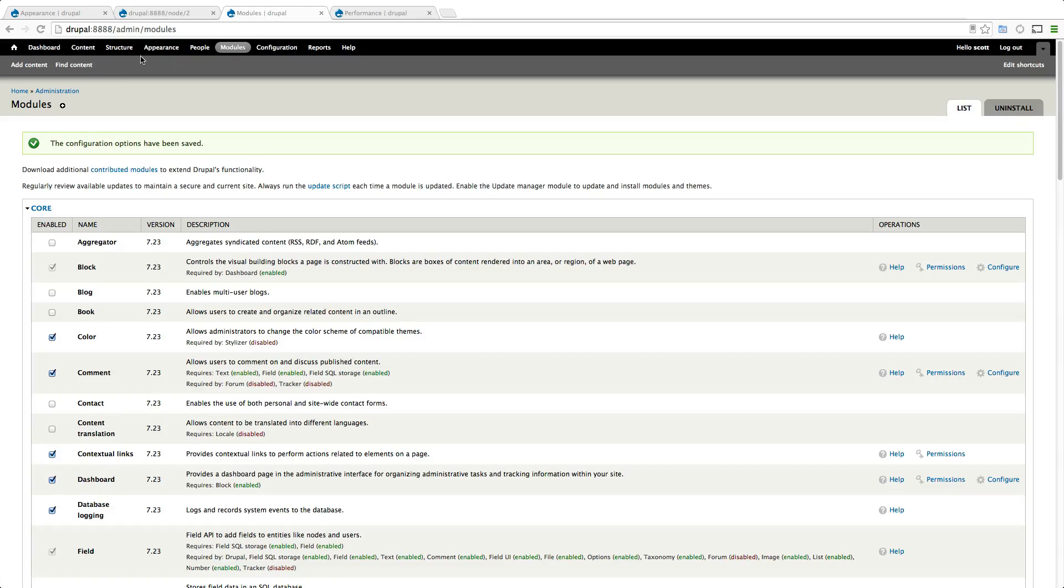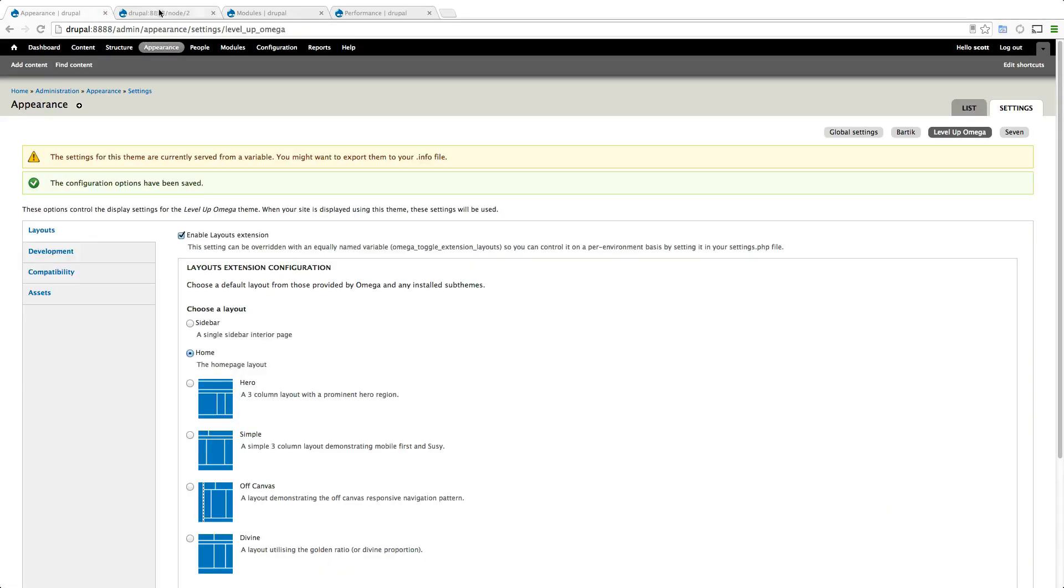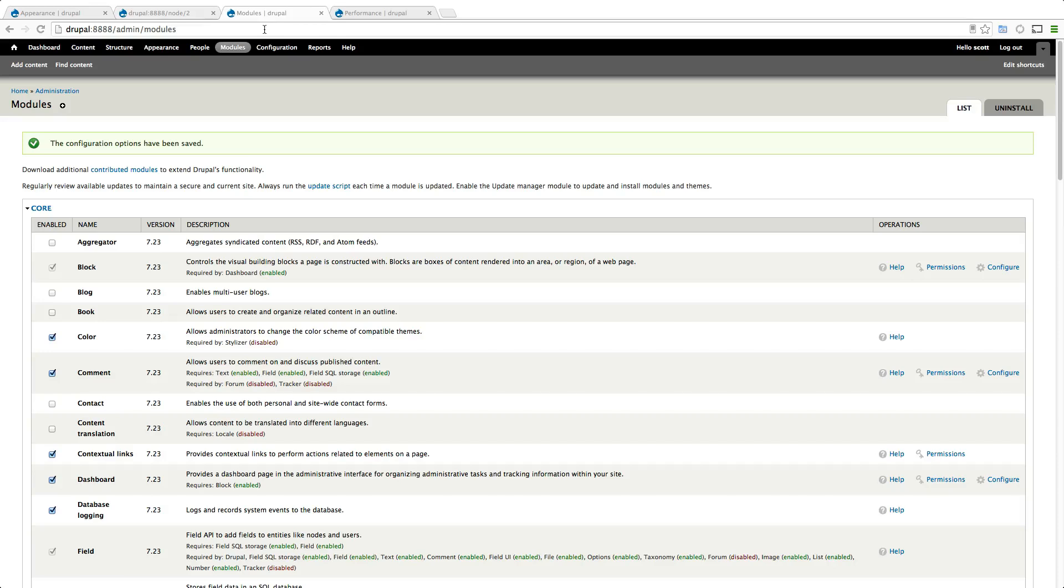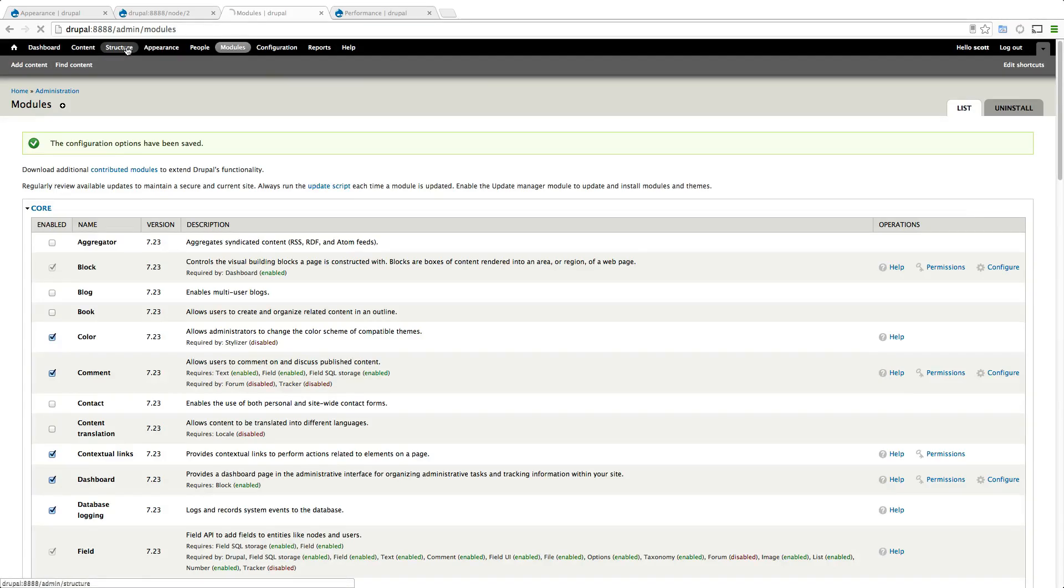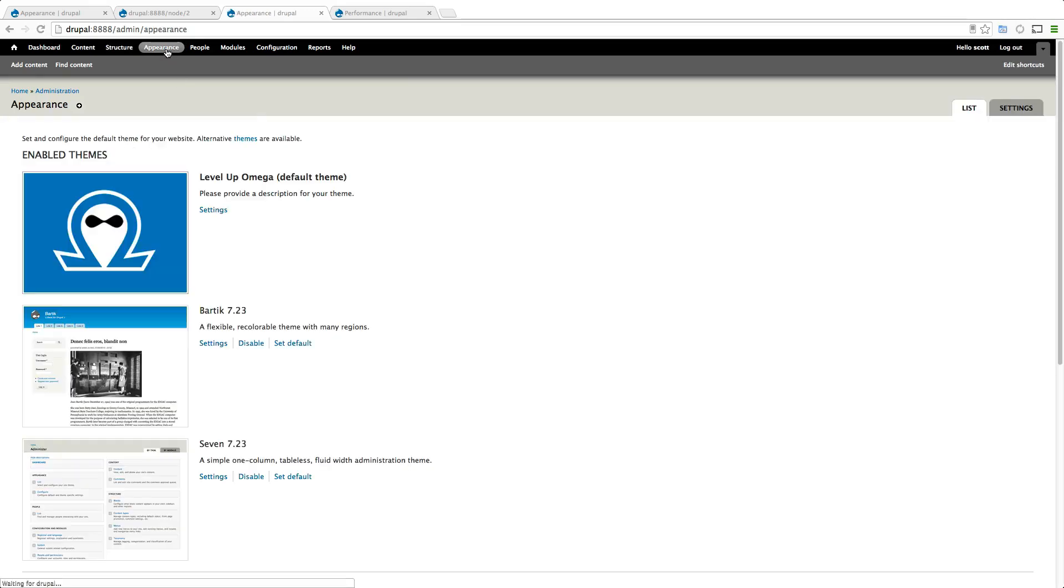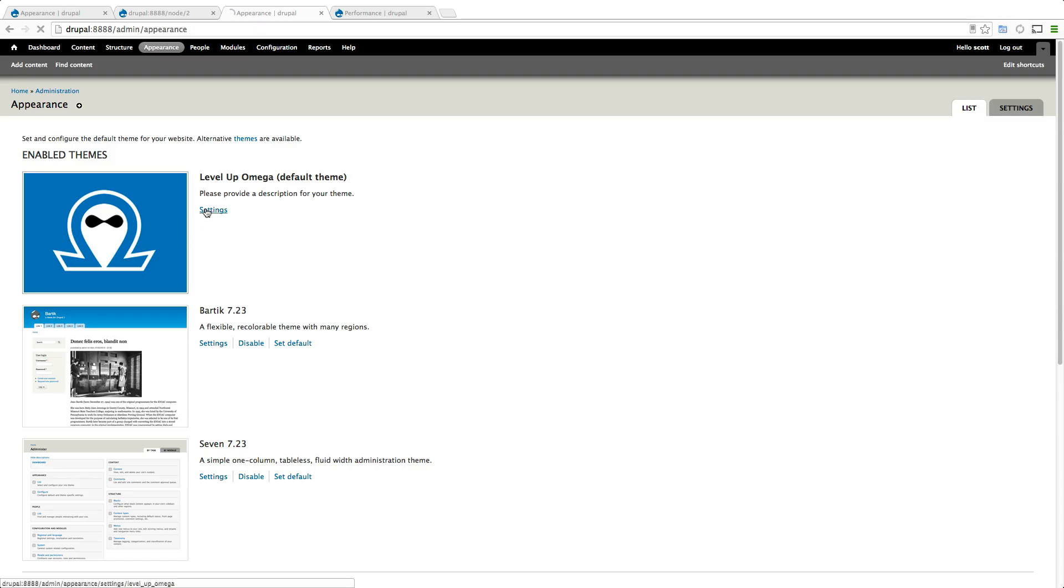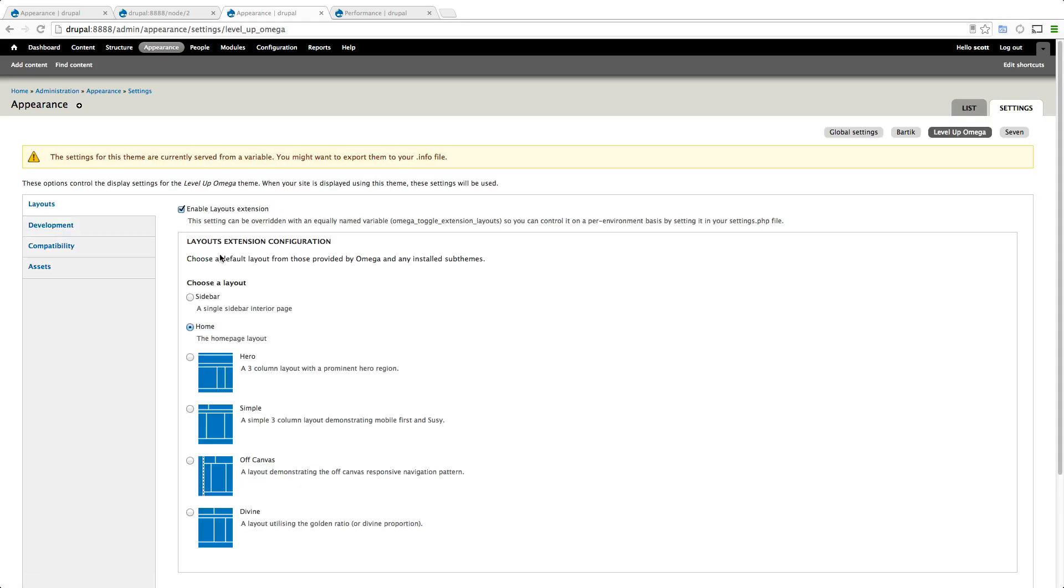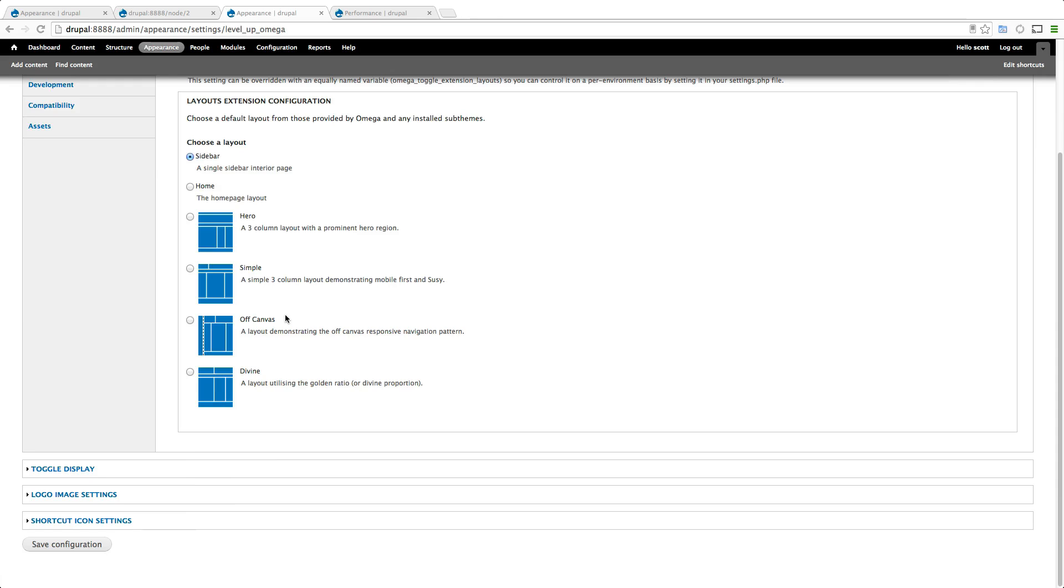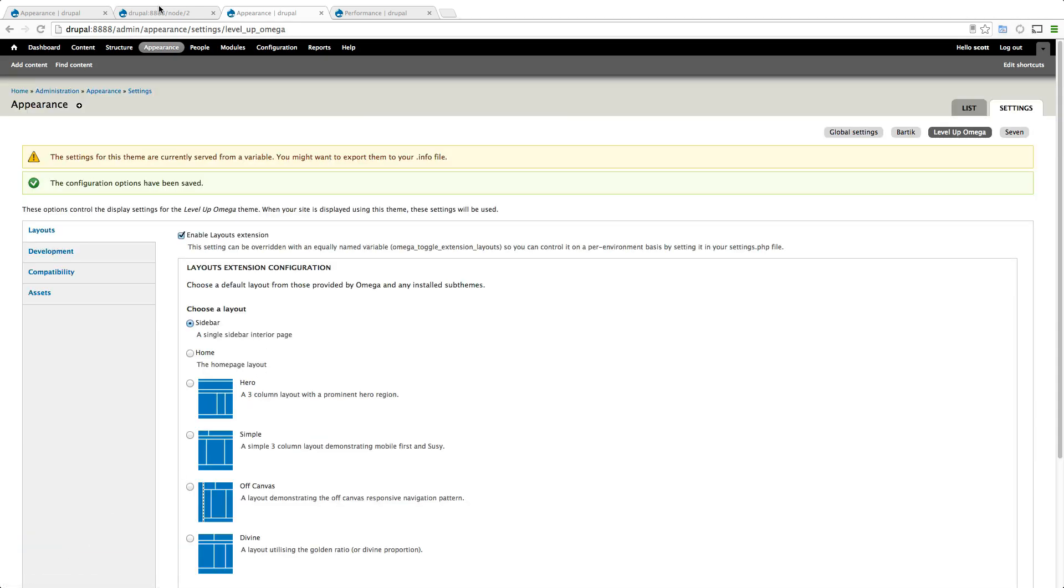Let's go ahead and add a new context. The thing we want to think about here is that we are using the interior layout for most of the site. In fact it's only the home page that we're having the home page layout for. So let's go to our settings and let's change our sidebar to be the default layout because this is going to be the layout that's used most often.